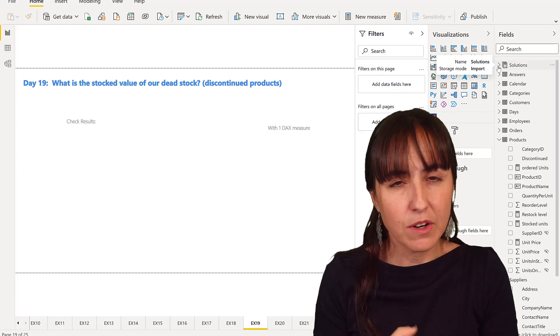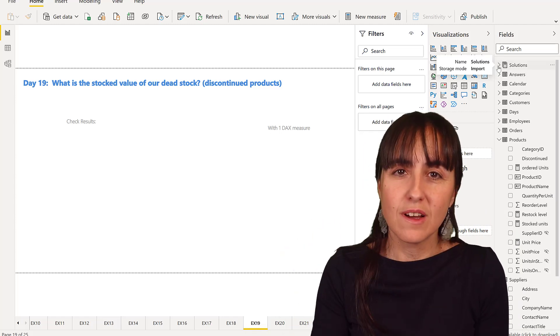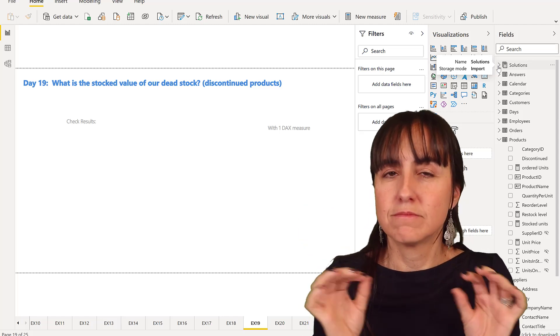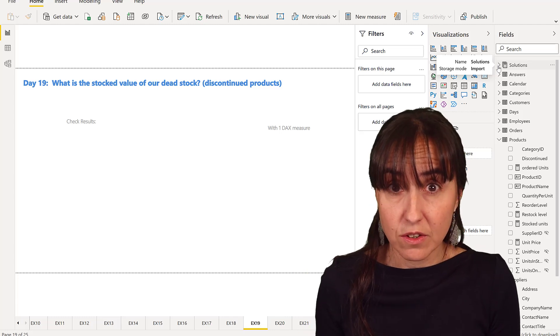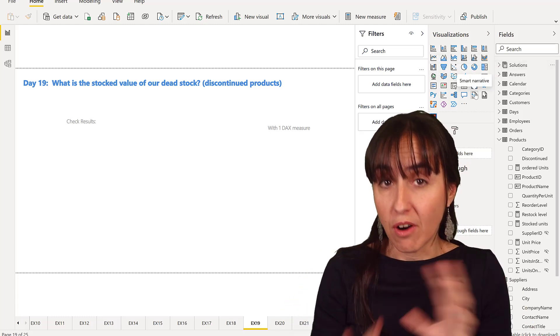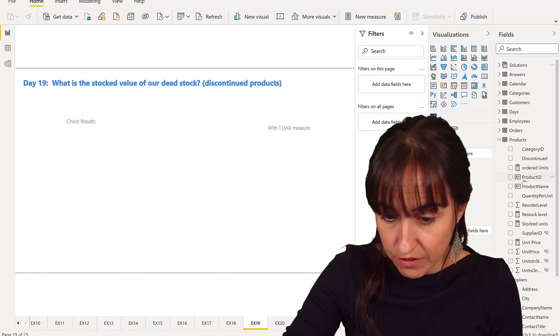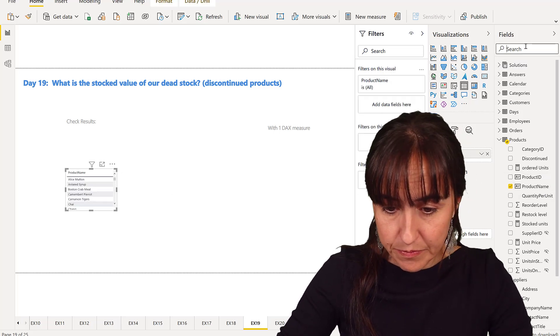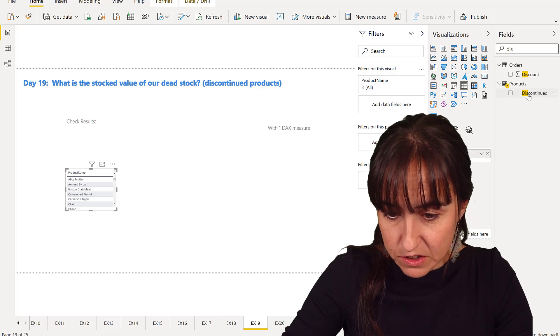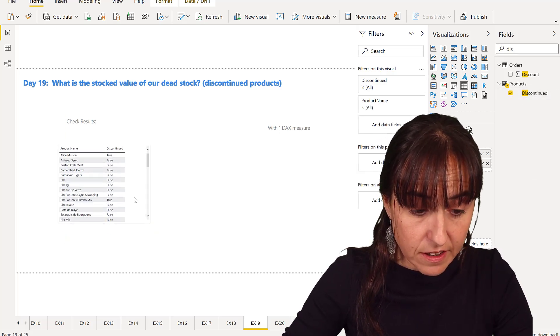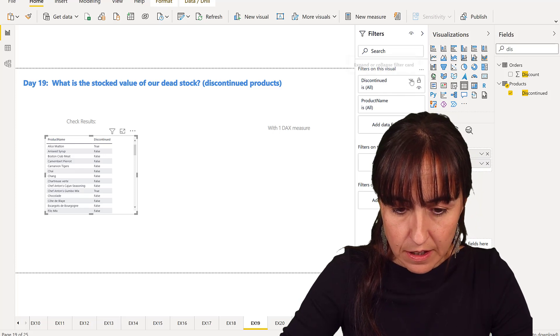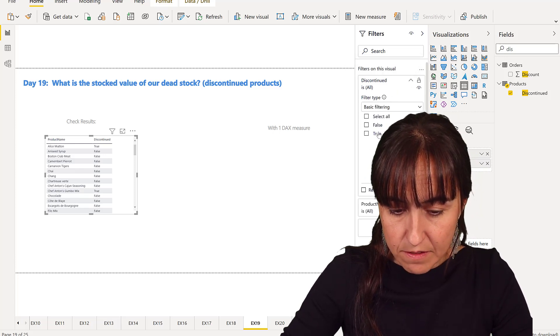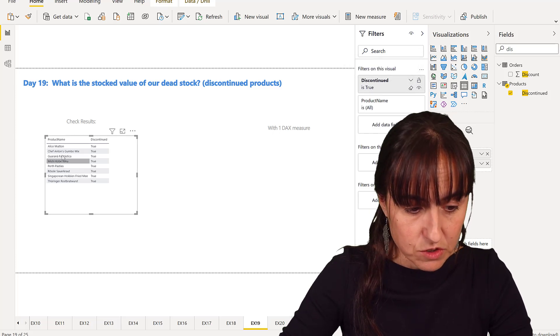Okay, so we're going to do it the way we've been doing it: first without DAX and then with DAX. We need to find which products have been discontinued first. So we can drop in product name, we can drop in discontinued. Discontinued is actually a true or false thing, so you can see them here. We want to have the value of the discontinued product, so that should be true.